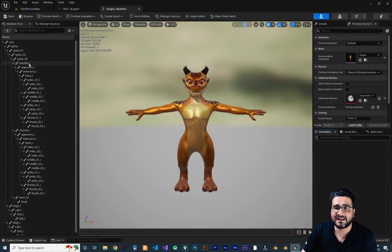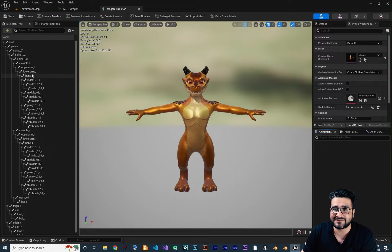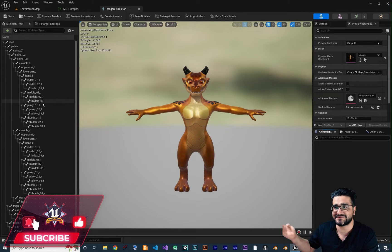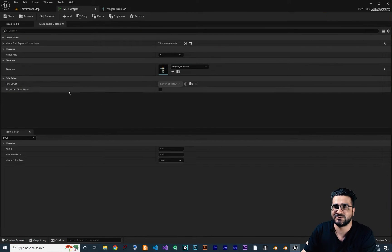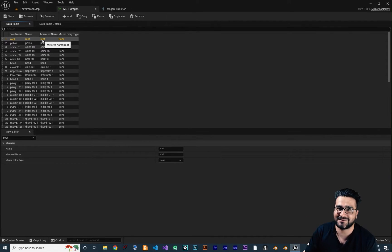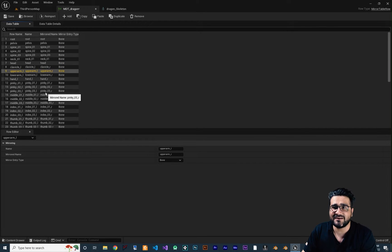For mirroring animation, the L suffix is very important. You should always have L for the left side and R for the right side. In the data table you can see the root mirrors to root, pelvis mirrors to pelvis, spine mirrors to spine — because these don't have sides. But clavicle L mirrors to clavicle R, upper arm L mirrors to upper arm R, and so on. It automatically does everything for you. You don't need to change anything because it did the automatic job.